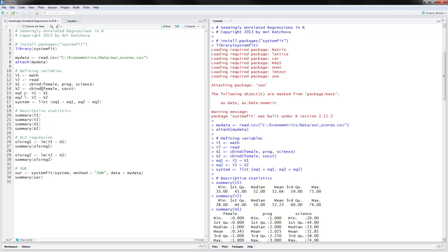So the next thing is just defining equation one, which is y1 regressed on x1, and the second equation is y2 regressed on x2. And the system would be a list. Equation one would be this thing, and equation two would be this thing.